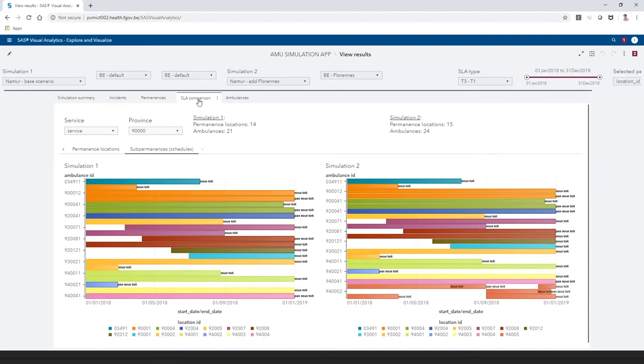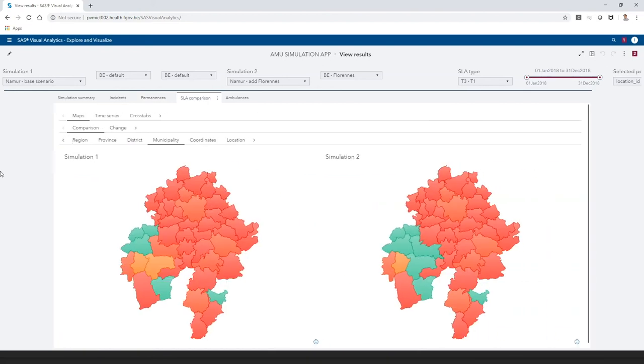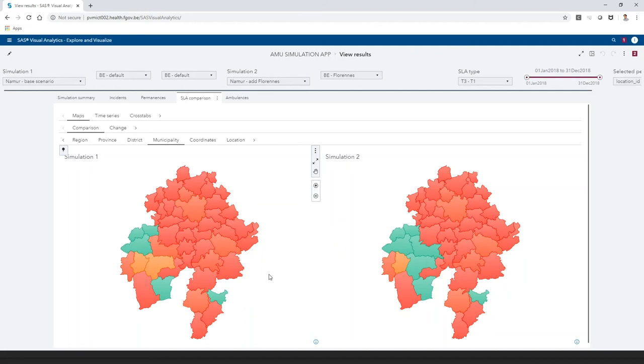We can compare the SLA side by side, or look at the changes. If we look at the SLA side by side, we can see that the added location has had a positive impact. Two more municipalities meet the SLA.